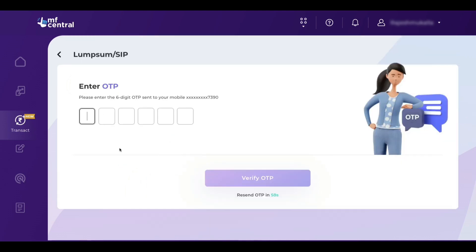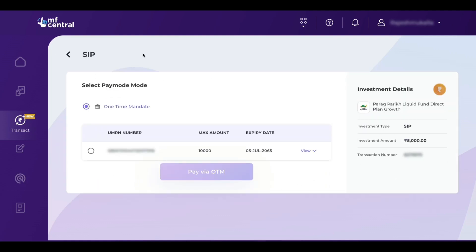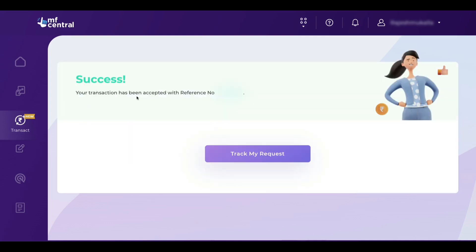Now you will receive an OTP. Enter that OTP and click on verify OTP. Now we have to authorize the E-mandate — select one time mandate and select the E-mandate registration number. This is the E-mandate we already registered in MF Central. Here you can see the maximum amount is 10,000 rupees, but right now we are using the 5,000 limit. Now click on pay via OTM. You can see success — your transaction has been accepted, and you will also receive a confirmation message on your mobile.